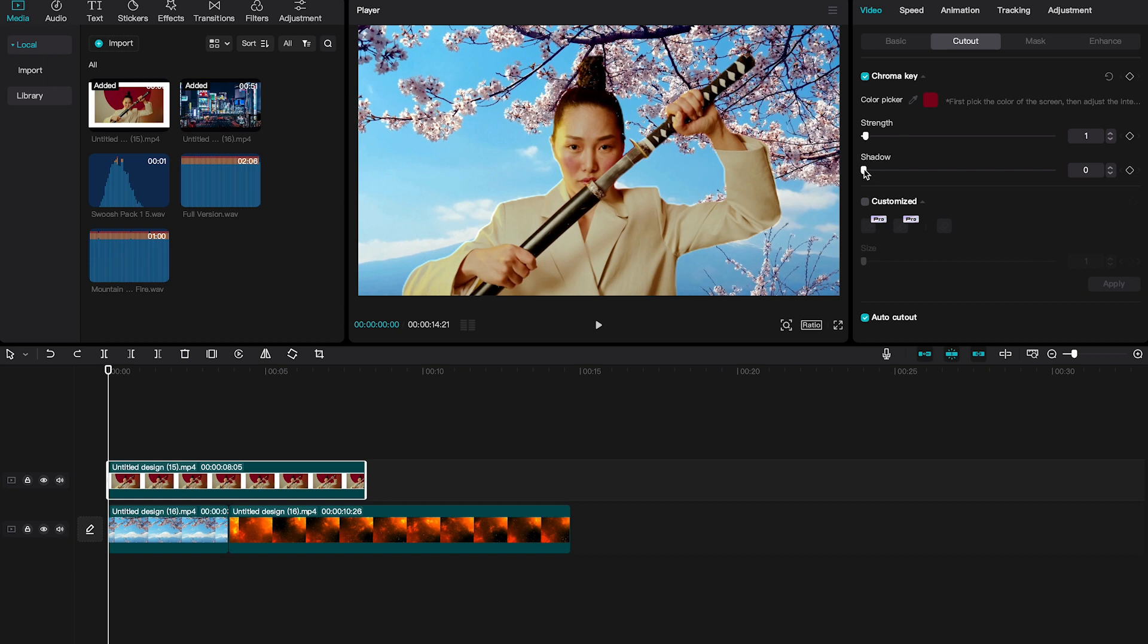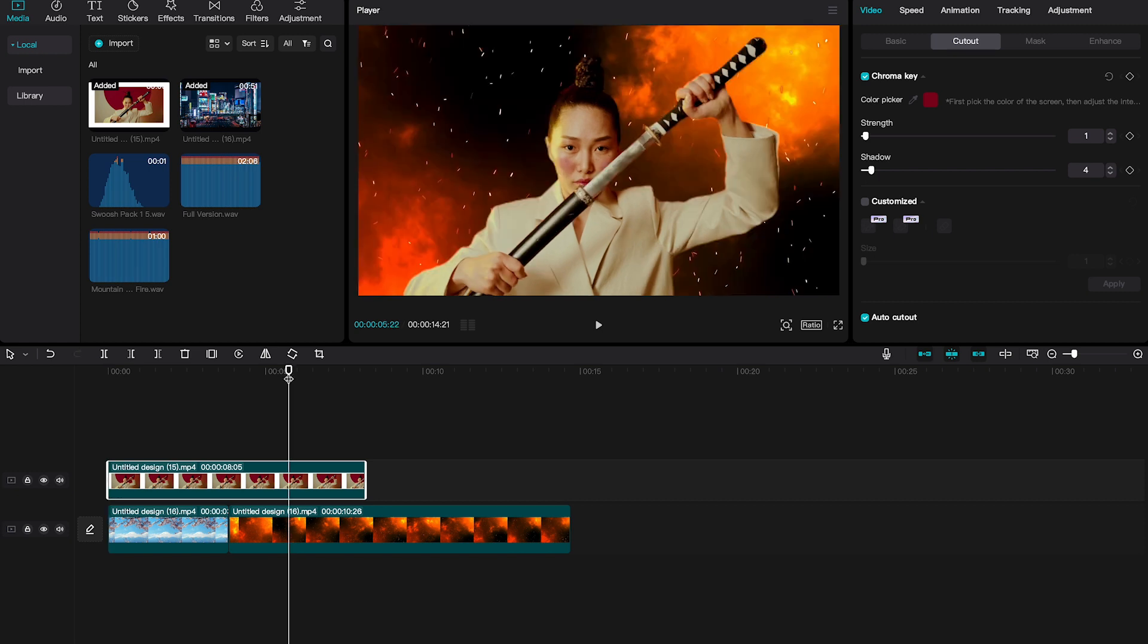For example, we could increase the shadow a little bit and like this, the result is even a little bit better. And on that one, everything almost looks perfect. So all these settings highly depend on the actual backgrounds that you're going to use.